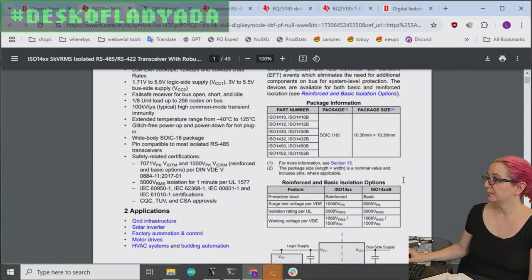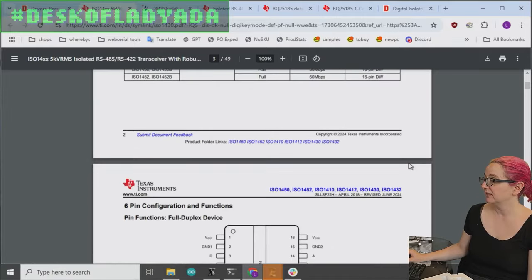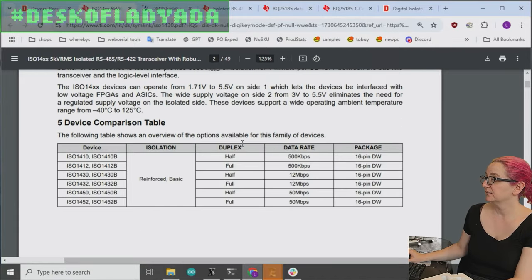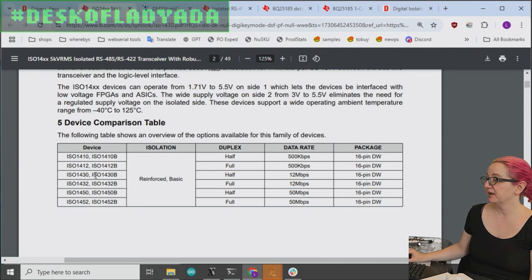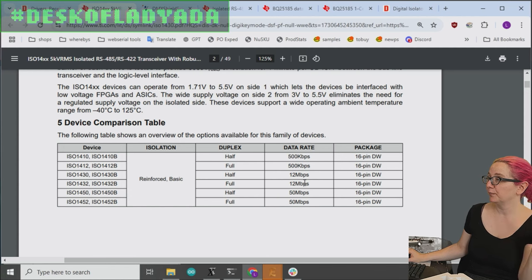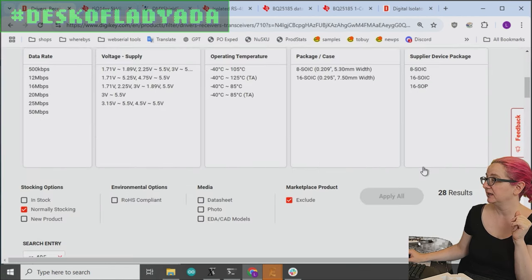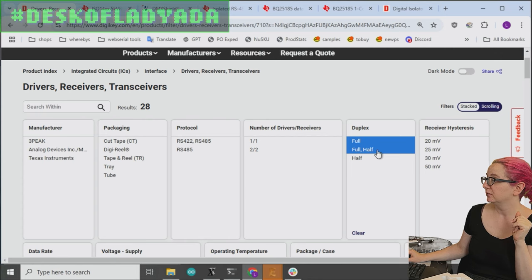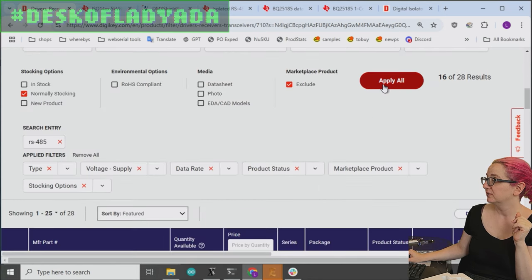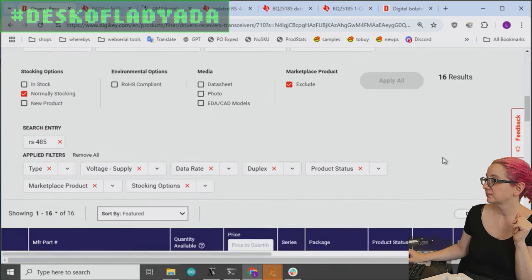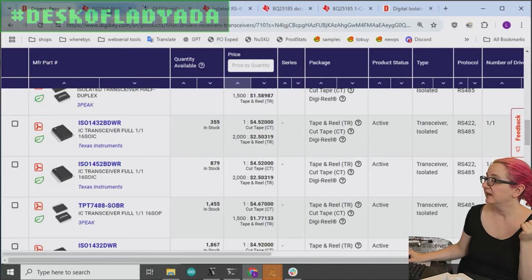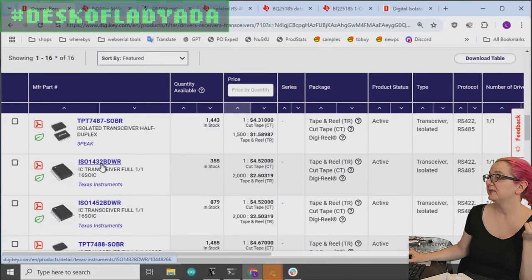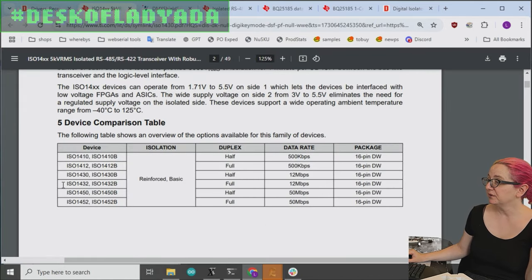Okay. So this family, there's a bunch of them. They all have galvanic isolation, which, again, is kind of cool. And then they have different data rates. And some are half duplex and some are full duplex. I do want full. I want both directions. So let me do full. Great. And then if I sort by price, the cheapest is the 1432 or the 1452. Looking here, the two differences is the speed. Do you want 50 megabits per second or 12?